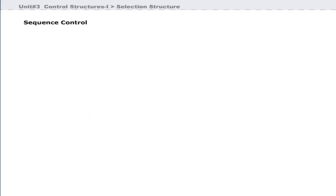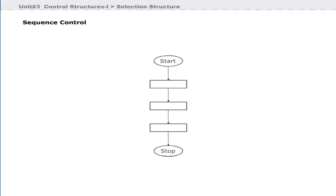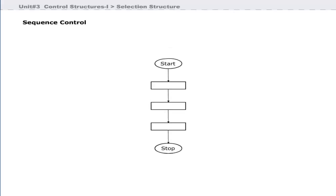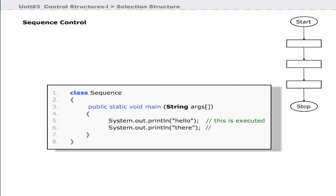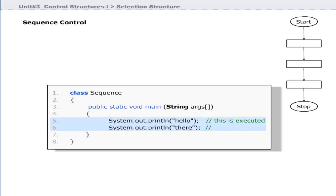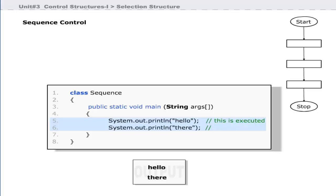In sequence control structure, the instructions are executed in the sequence in which they are written in the program, that is, from top to bottom. When the program starts execution, line 1 is executed first, then line 2 and so on. Lines 1 to 4 do not have any output statements, so nothing is visible. Lines 5 and 6 are executed in sequence and the word 'hello' is printed first, then the word 'there' is printed next.